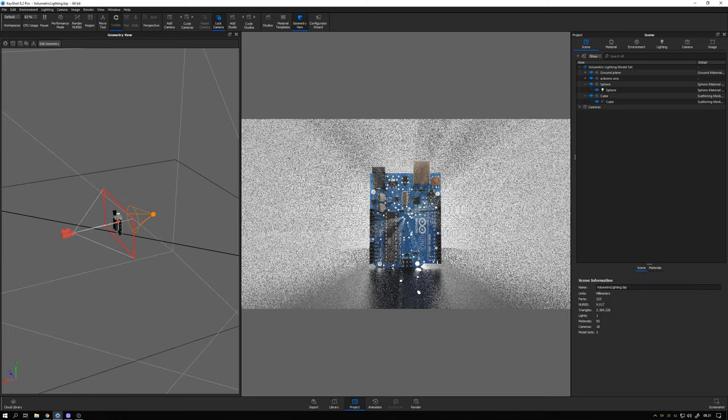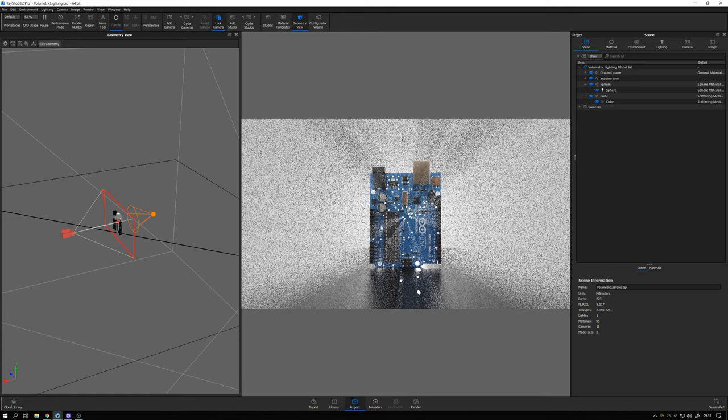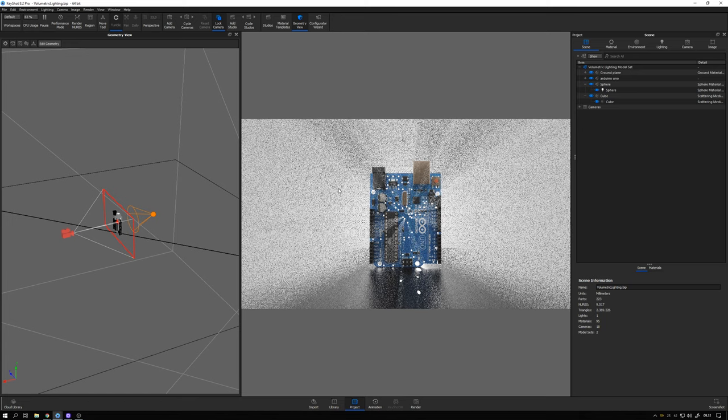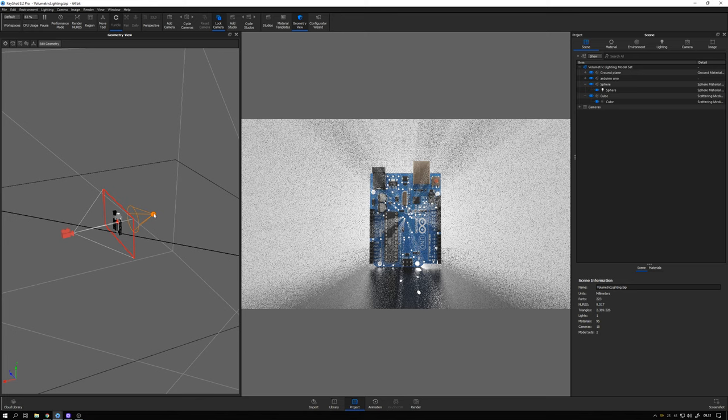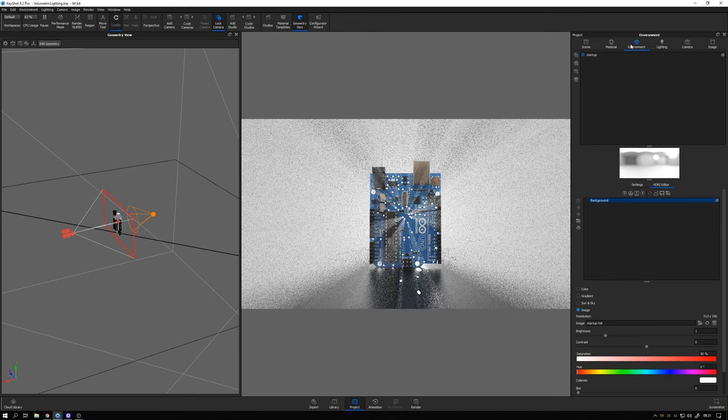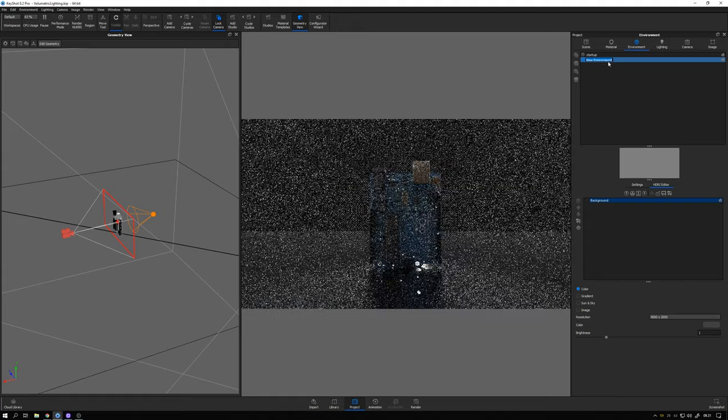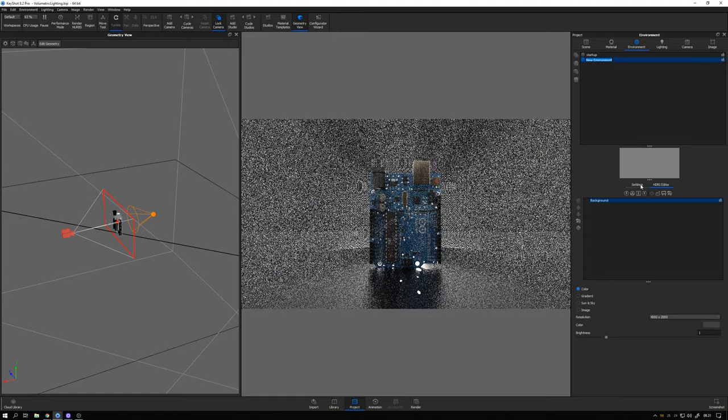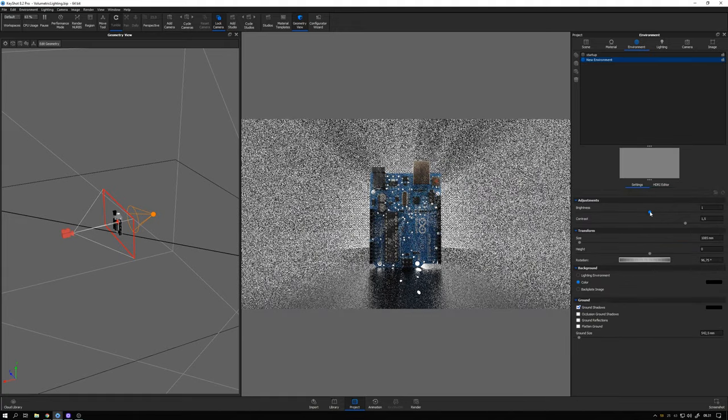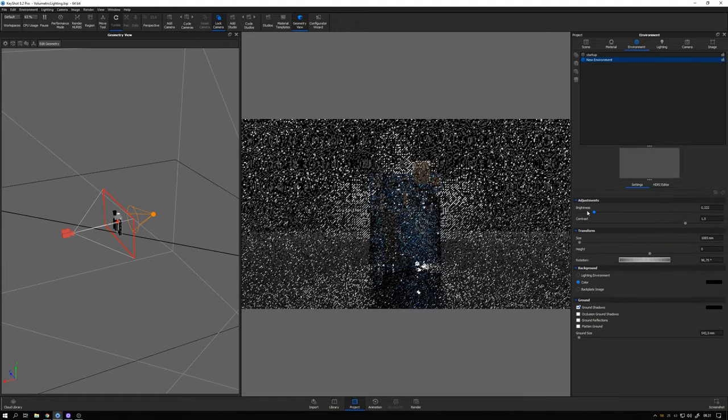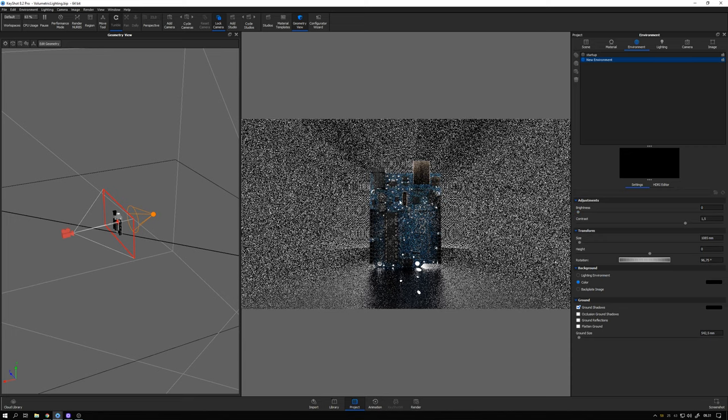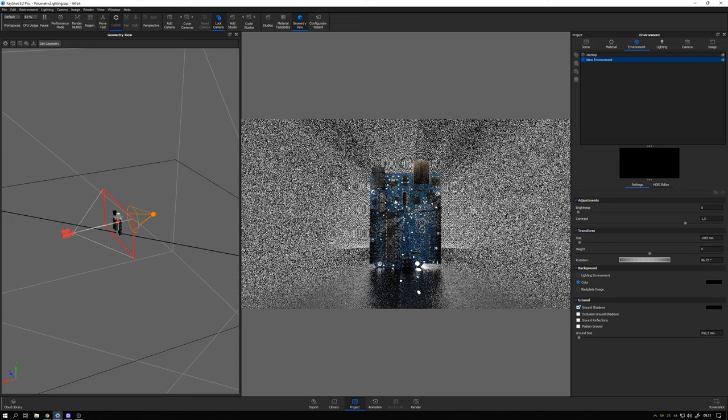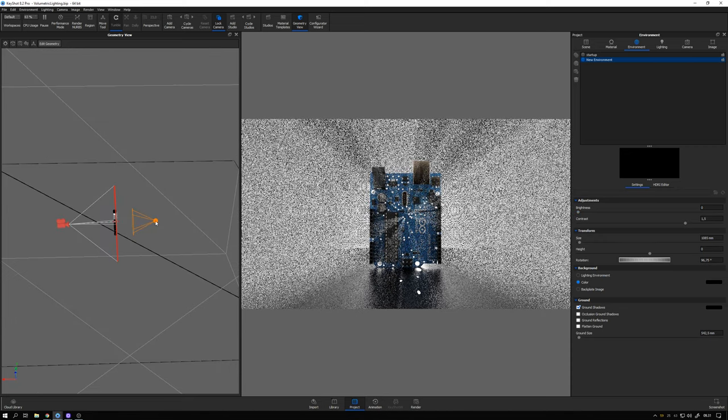Alright, so now it already starts to look pretty cool and we need to adjust a few things. For now the environment is set to the basic startup and we don't want to have any light coming from the surroundings. So I add in a new environment and I go to settings and take the brightness down to zero. So now we only have the lighting coming from this spotlight here.